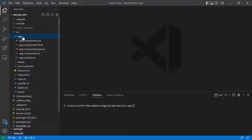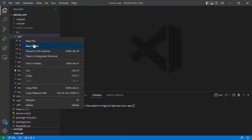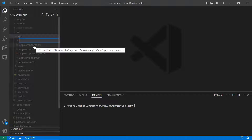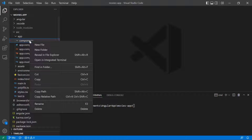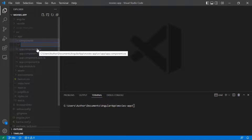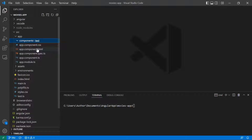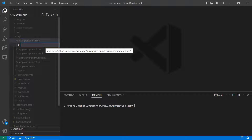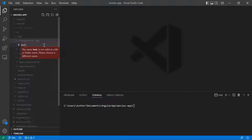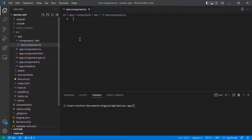Inside the src folder, I'm going to create a new folder — right-click and then New Folder. I'm going to name this folder 'components' and press Enter. Inside the components folder, I'm going to create a new folder for the component name, and let's say this component is going to be called 'Test'. For this component, we are going to create a TypeScript file — right-click, New File. The file is going to be test.component.ts, which is the extension of a component file.